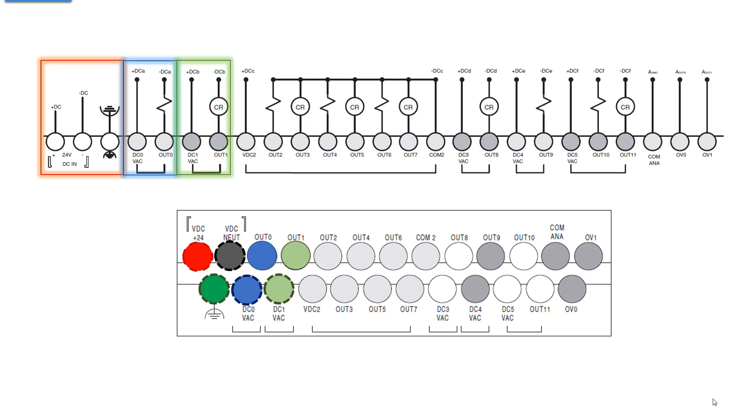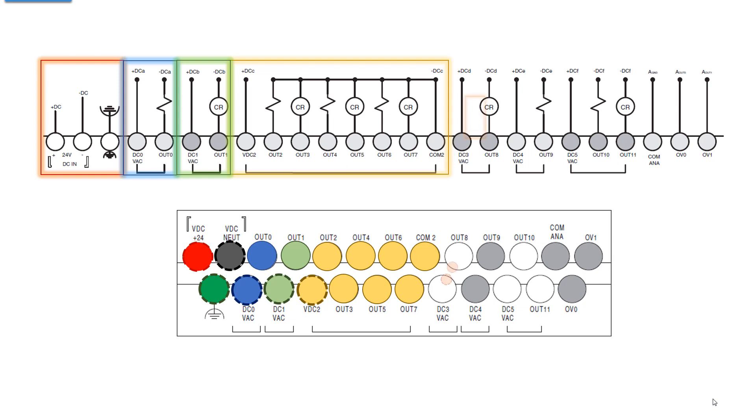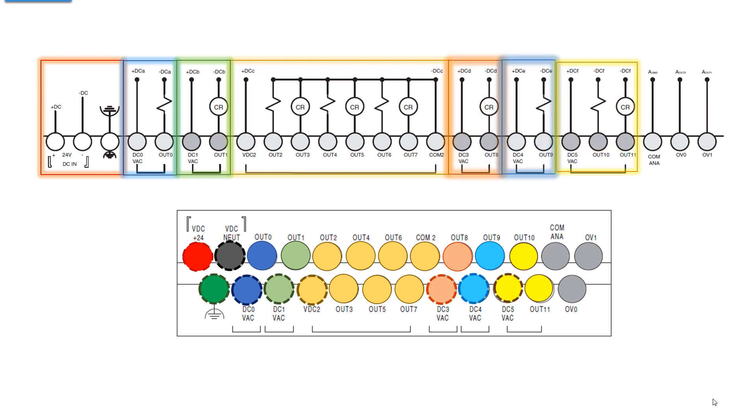It's output 0, which means that this isolated output, you could use DC or AC. Same thing with output 1. But this group, output 2 through 7, is an isolated circuit and it's DC only. Now with the BXB, you can use specific outputs for high-speed outputs like pulse train output and PWM, pulse width modulation. You can't do that with relay outputs. They're not fast.